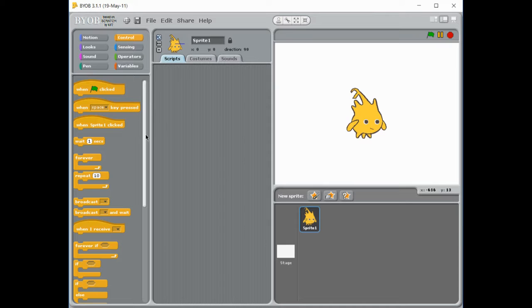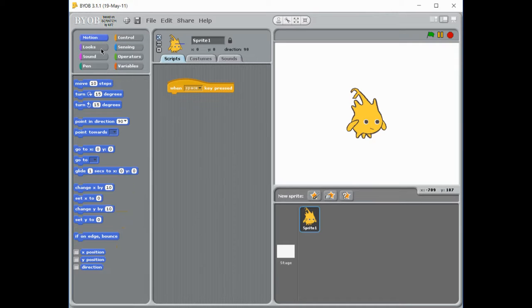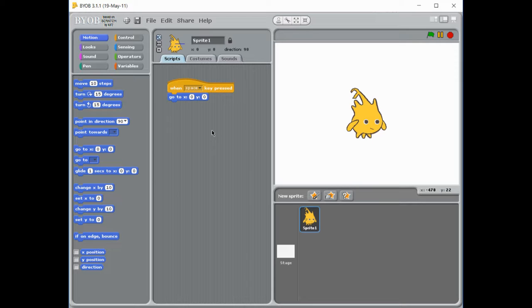We'll play a game every time the space key is pressed. So when the space key is pressed, we're going to move our character. And they've got a go to x and y block. So every time we press the space key, our character is going to move.